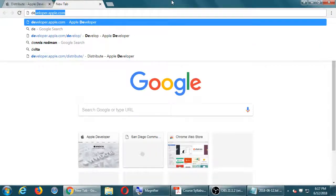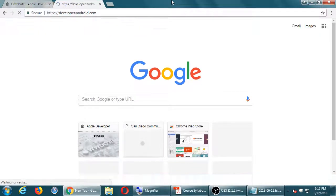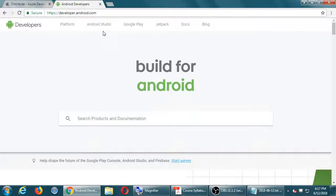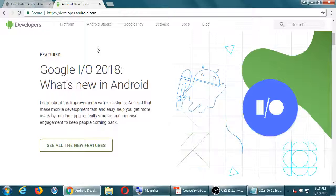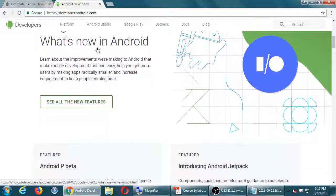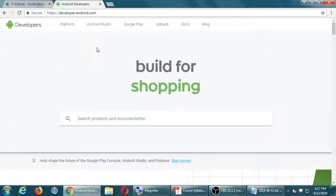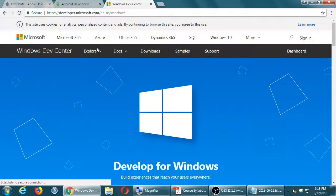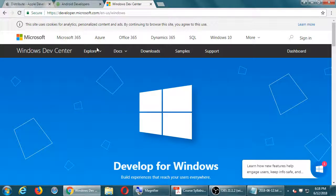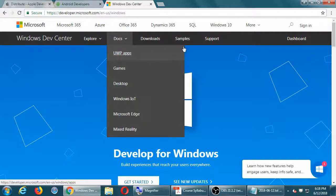At developer.android.com, same sort of thing — you get the official documentation on how to build for Android, get the official software, and your developer's console to check downloads and revenue. At developer.windows.com — Windows phones have a very small market share, about one percent, but they have popular tablets like Surface and are pushing holographic glasses. If you want to get your app on that platform, you have to learn another language, and all the documentation, sample code, and tools are there.